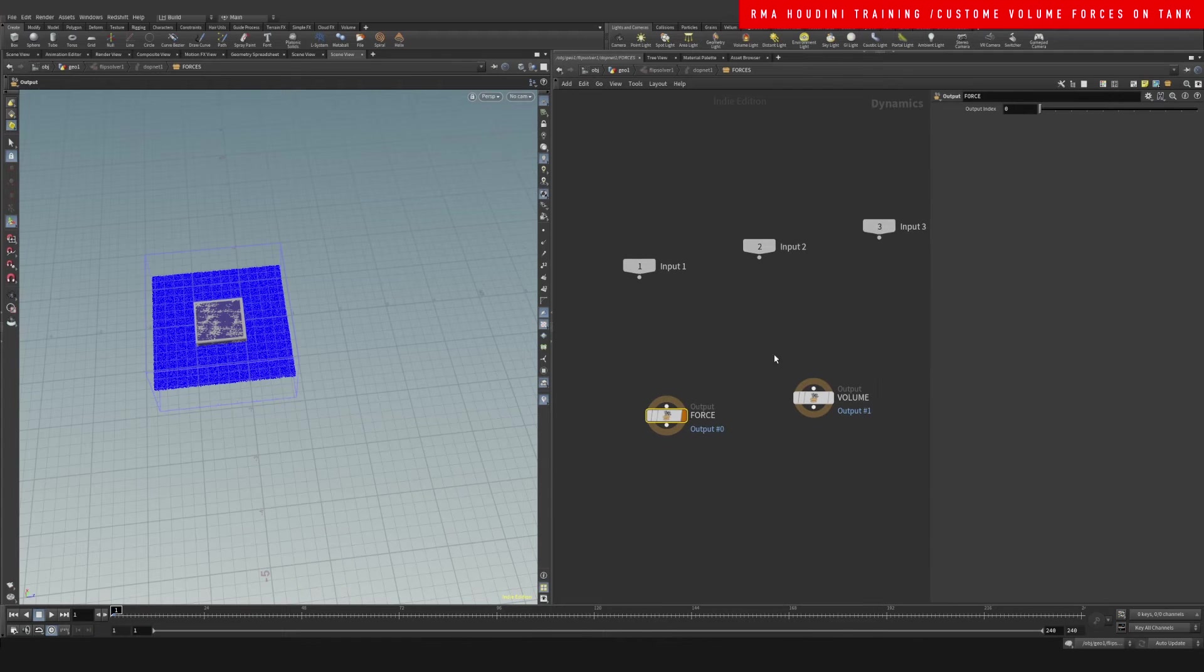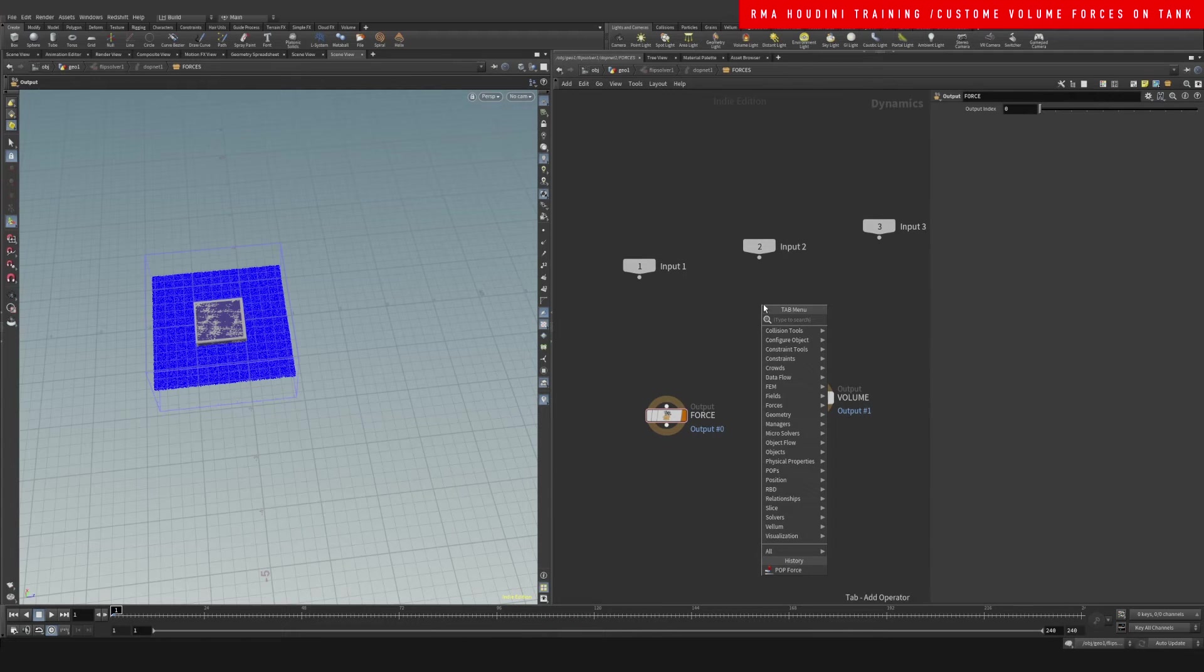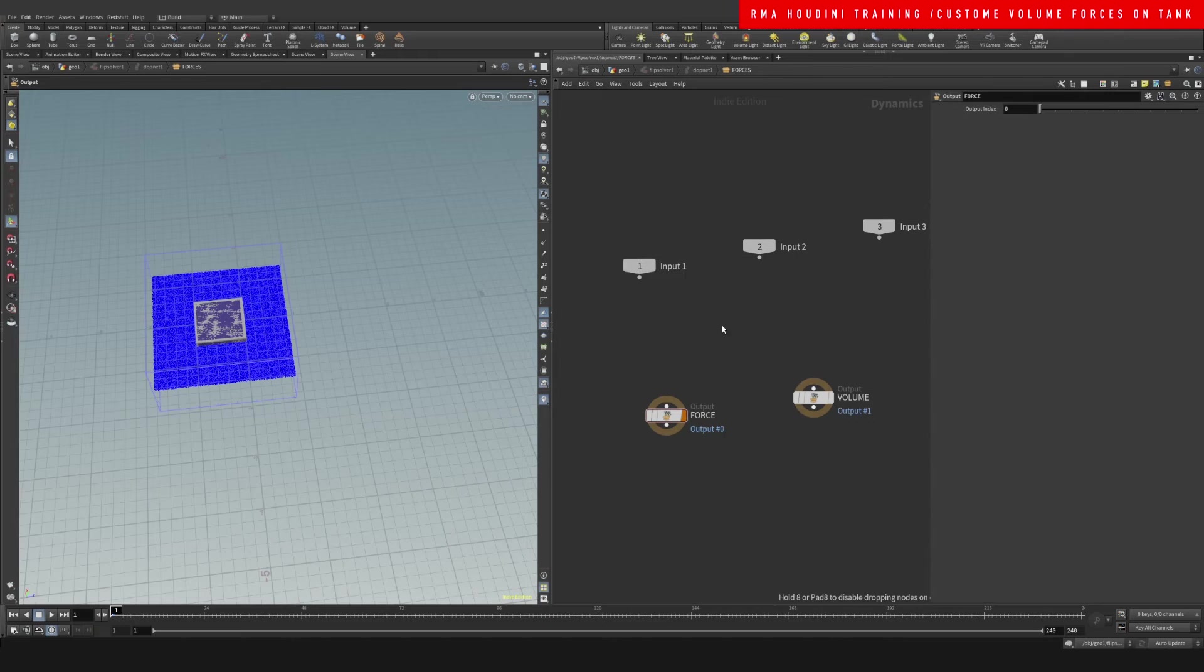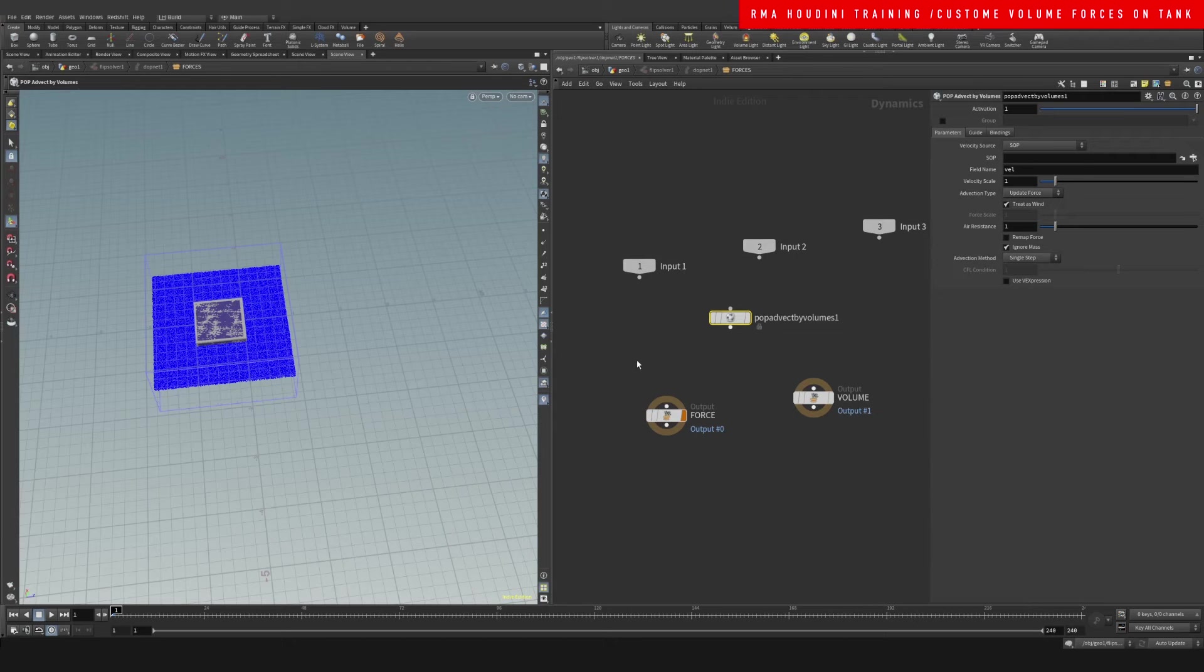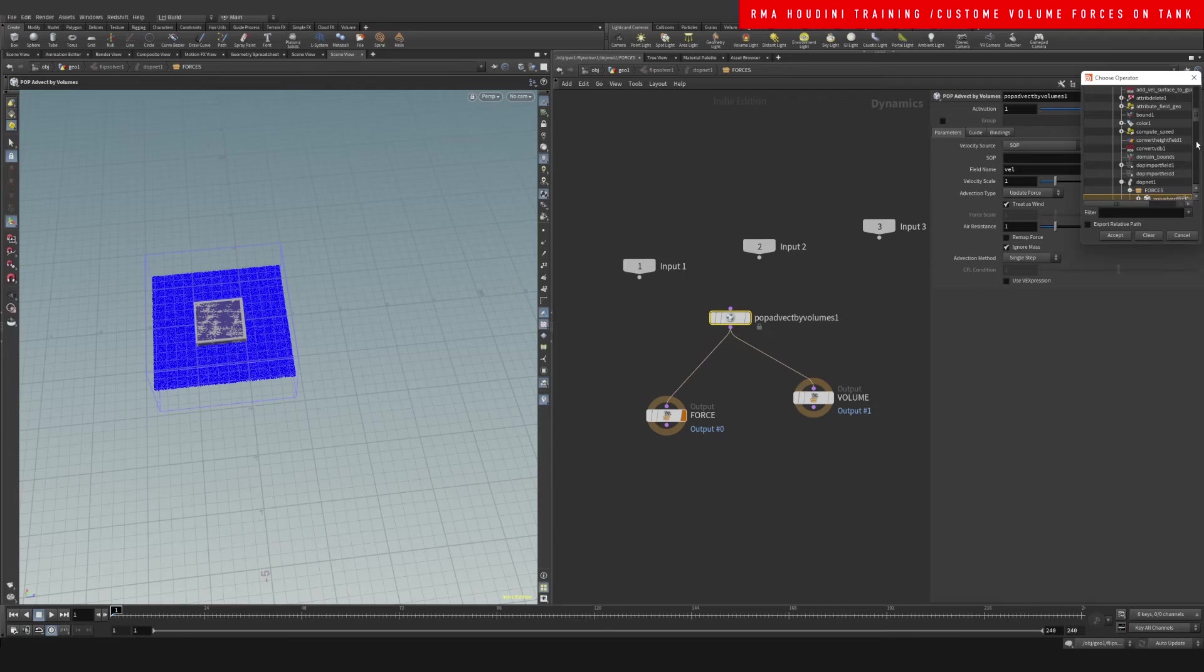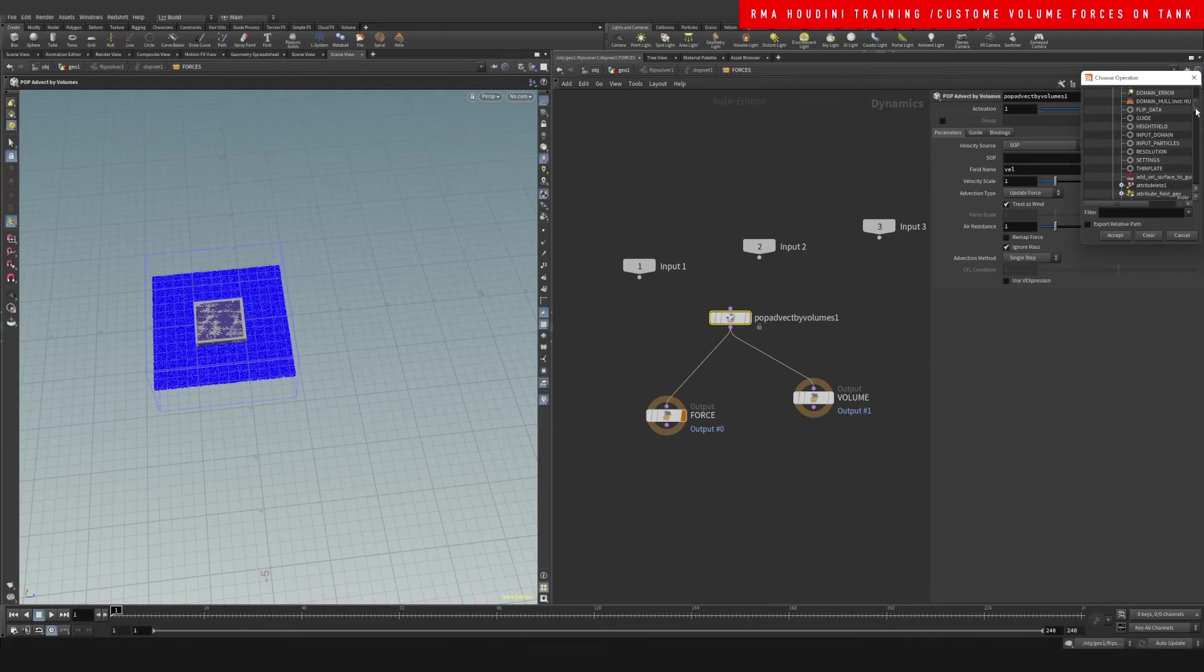And then we want to come inside and then we're going to drop down a pop advect the volumes. We're going to collect that into our forces, and we're going to say we want this to pull the information from our out volumes.